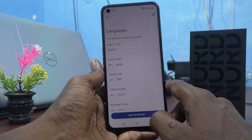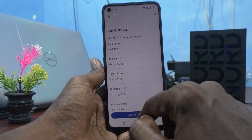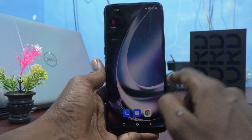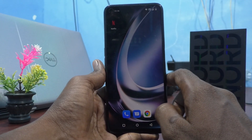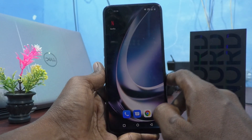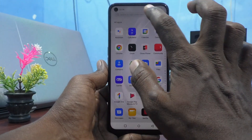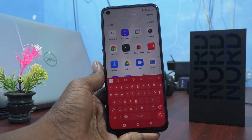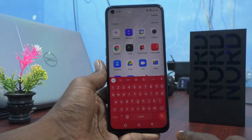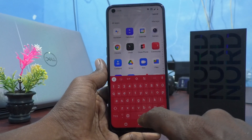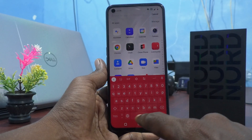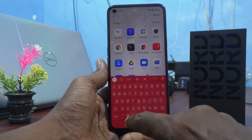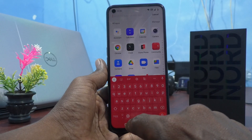If you want to actually use these languages, you need to go to the typing interface to see the languages there. This is the typing interface where you can type. By default it is in English, and if you want to change to another language, click on the global symbol.